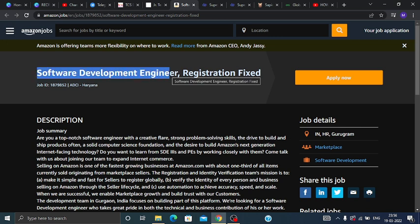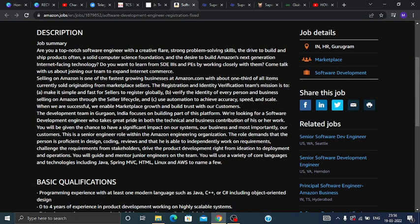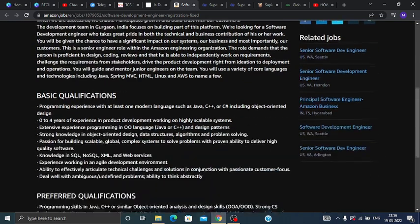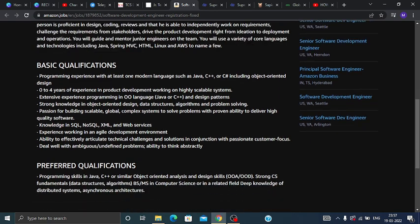The position is Software Development Engineer, registration fixed, and the job location will be Gurugram. Now talking about the eligibility criteria, basic qualifications, and preferred qualifications. For this opportunity, what are the basic qualifications you should have?